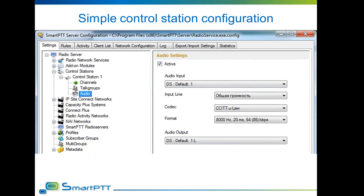The last step of radio server configuration for control stations defines which audio line and codec will be used. Each control station used for voice transmission requires a separate audio channel. The codec format can help decrease network bandwidth requirements between the dispatcher and the radio server, and each format is listed with information about how much bandwidth it requires on the dispatcher-to-radio-server line.